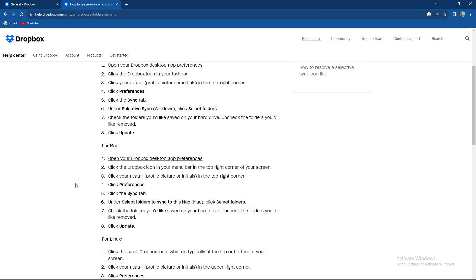For Mac users, open your Dropbox desktop app preferences, click the Dropbox icon in your menu bar in the top right corner of your screen, click the avatar profile picture or initials in the top right corner, click preferences, click sync tab,